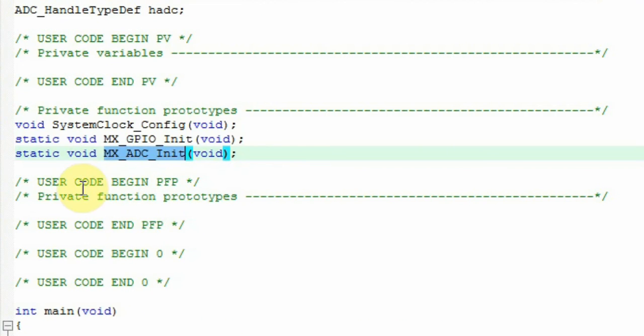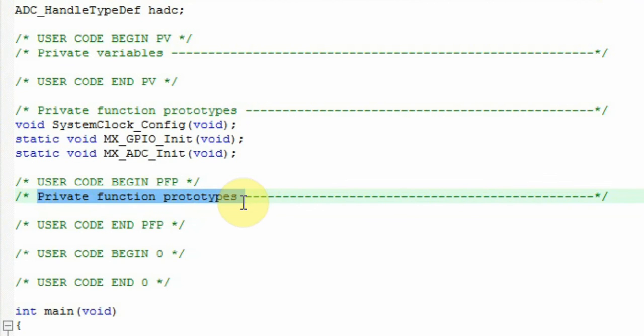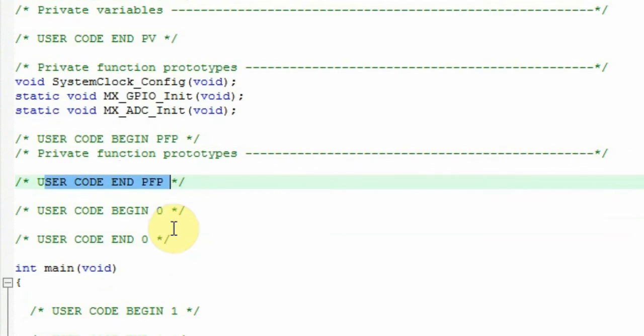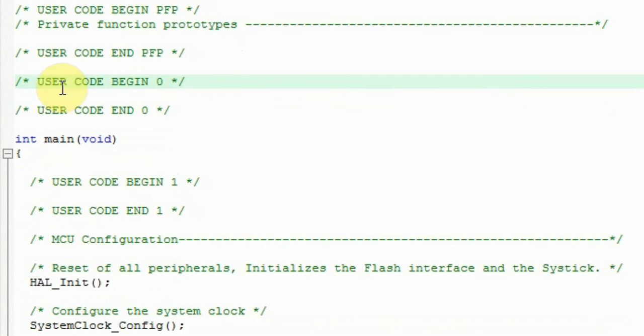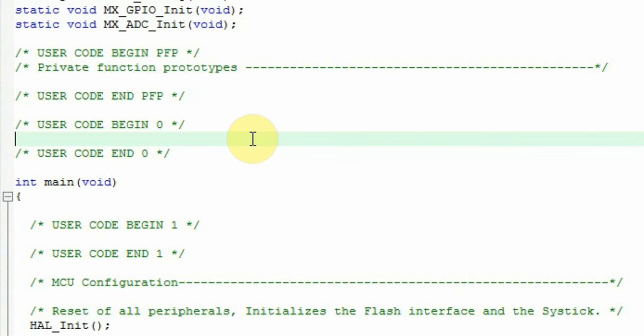If we continue, we can see that the User Code Begin PFP, the private function prototypes, and the User Code End PFP. User Code Begin 0 and User Code End 0, those are the area where you set different functions or different prototypes or different settings just before you start the main.